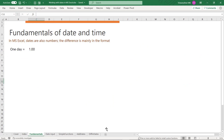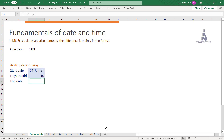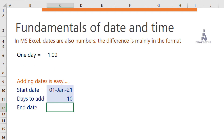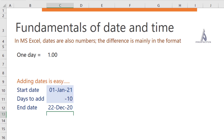In Microsoft Excel, a date is simply a number that appears in a different format. One day has a value of one, so adding or subtracting days is very easy. If you want to find what is 10 days before 1st January 2021, you can just put 1st January 2021 minus 10. To add 10 days, just put plus 10.